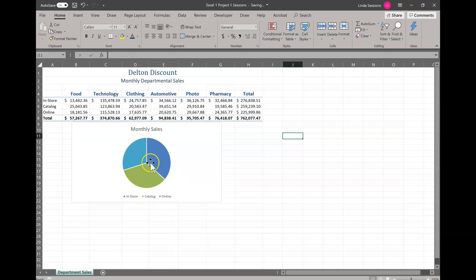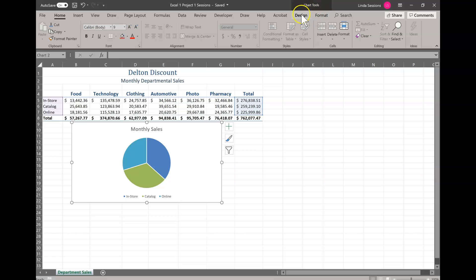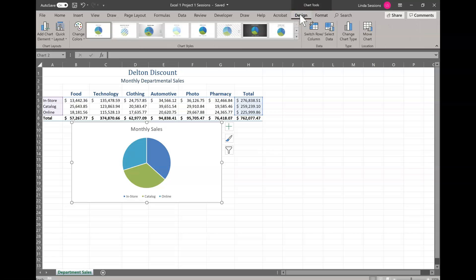Now we have our chart. We've already talked about how this data up here reflects in our chart. So I'm going to select the chart. Now as soon as I select the chart, just like selecting pictures in Word, I have a new contextual tab up here on my ribbon. It says chart tools and I'm going to click on design.